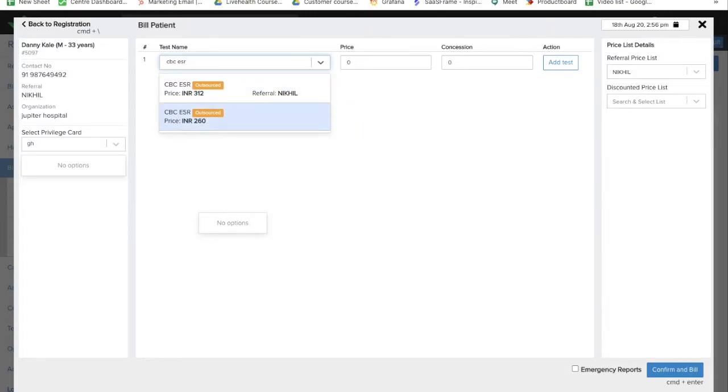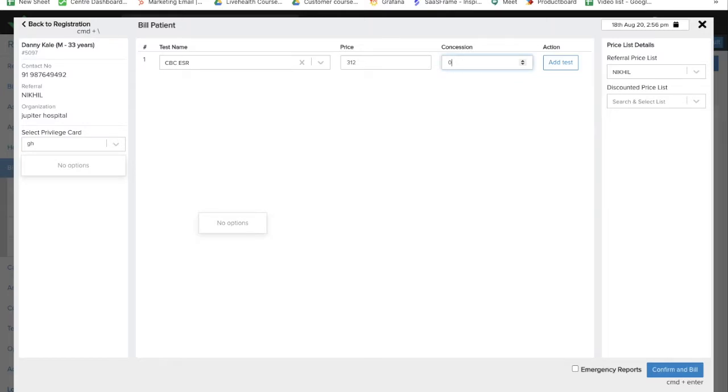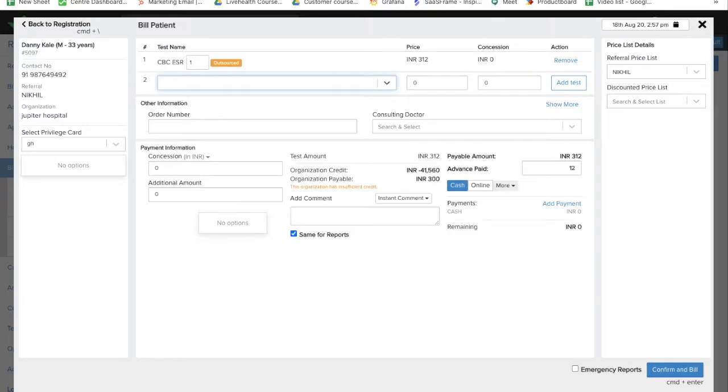One is the default price and one is the referral price. I'll select the referral price based on the configuration. If you have prices configured for an organization, that will also show up here.